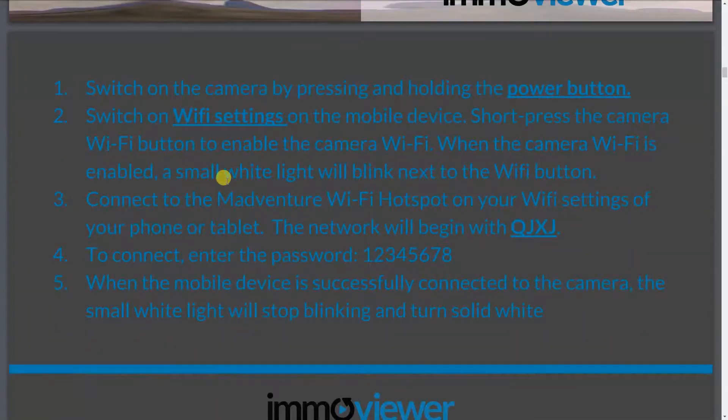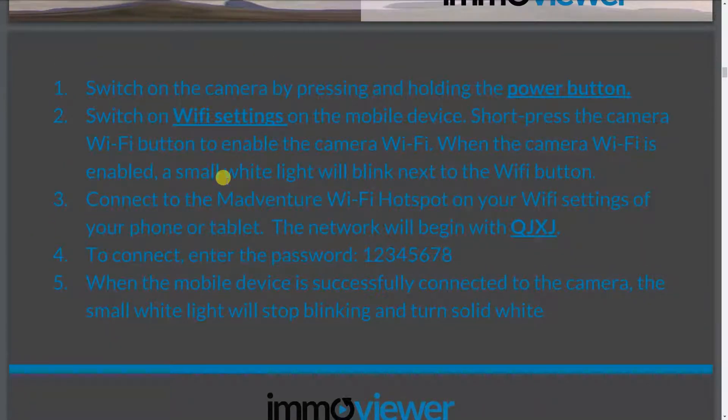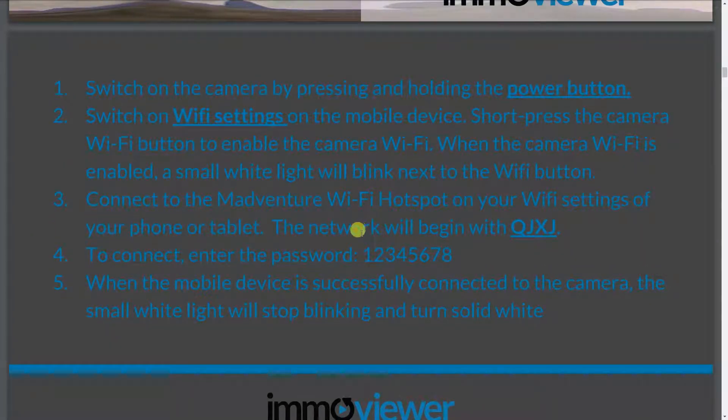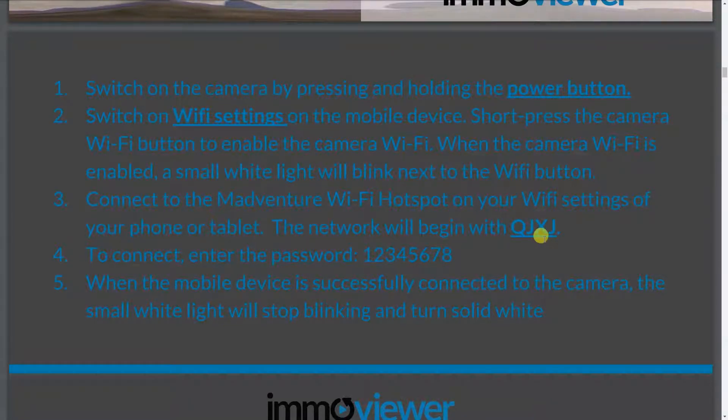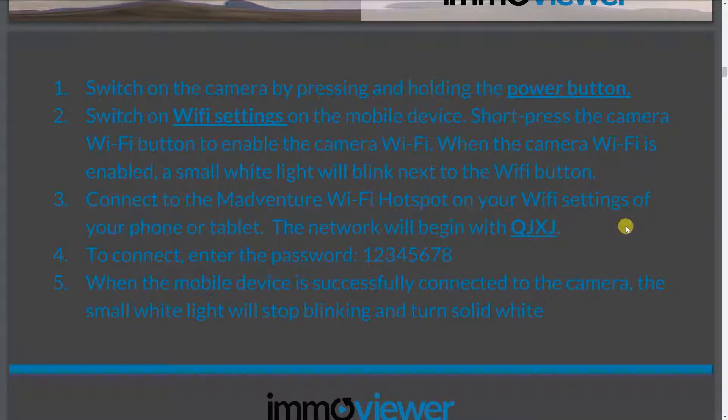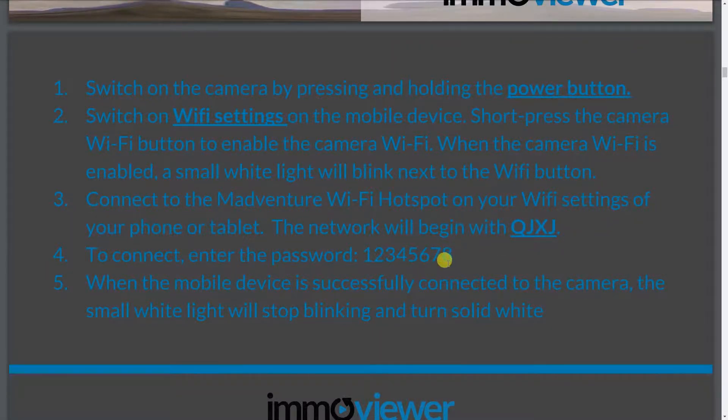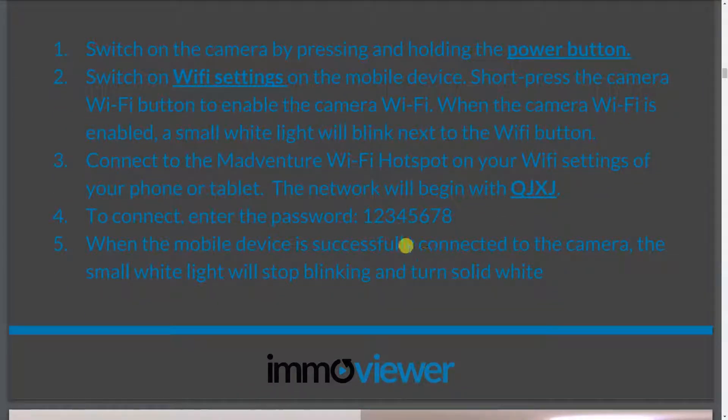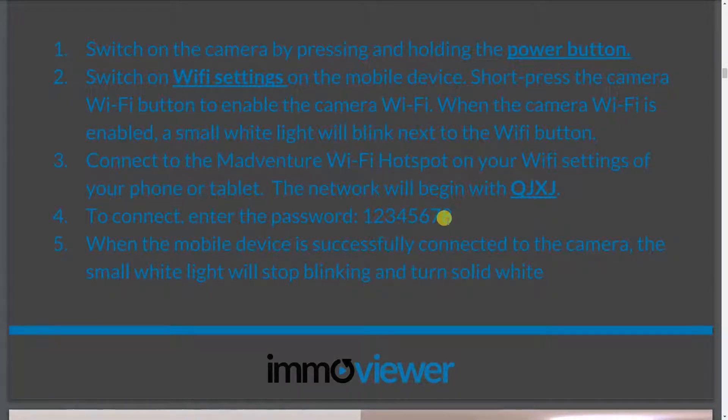To connect to the camera, all you got to do is just go to your Wi-Fi settings, look for the network that begins with QJXJ. It could be QJ or something. But there should be a couple of serial numbers followed after that. It will ask you for a password, and the default password for the MadVenture or the Mi-Sphere is 12345678.